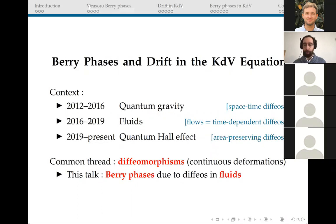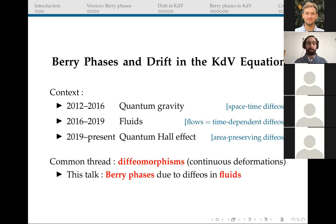One last thing before I actually start: please feel free to interrupt at any point if you have a question. This is especially true here because this is a Zoom talk, so I don't see you and I cannot read the room. I have actually timed the talk so that we fit easily in one hour, including questions, so just ask away if something isn't clear. Having settled these preliminaries, let me now actually start the talk.